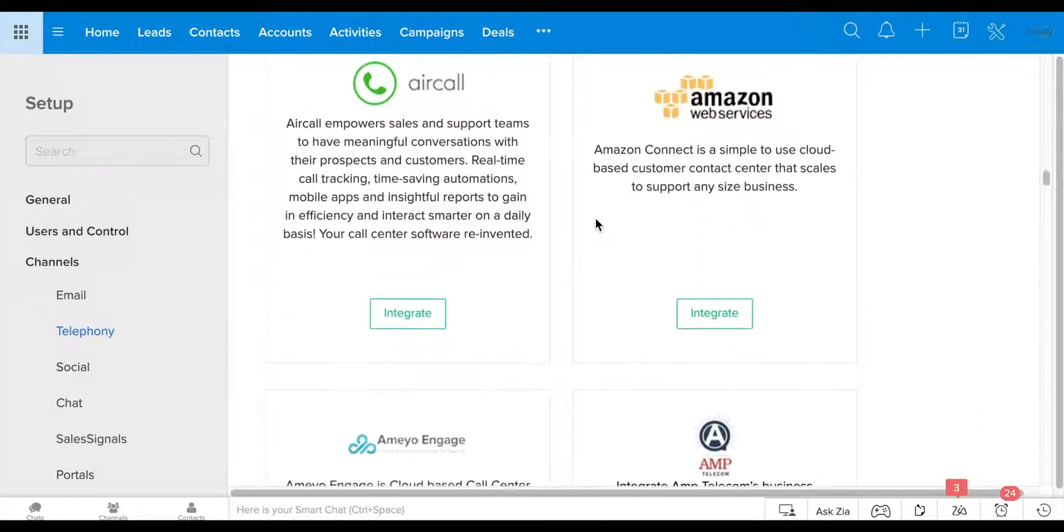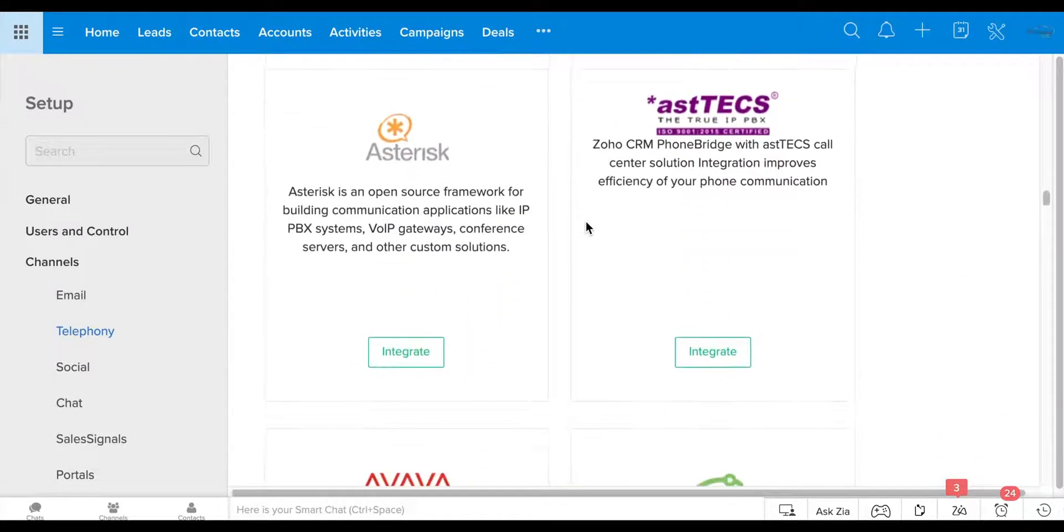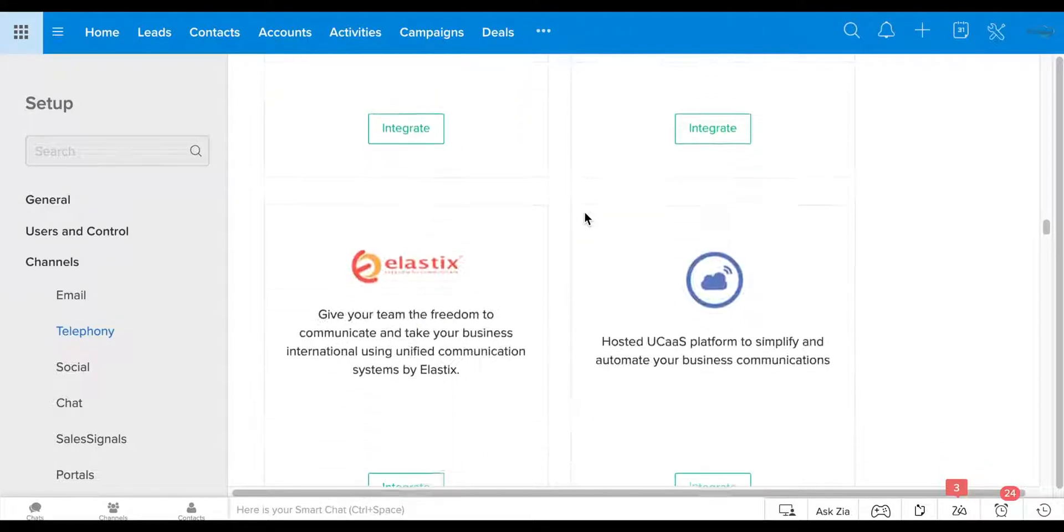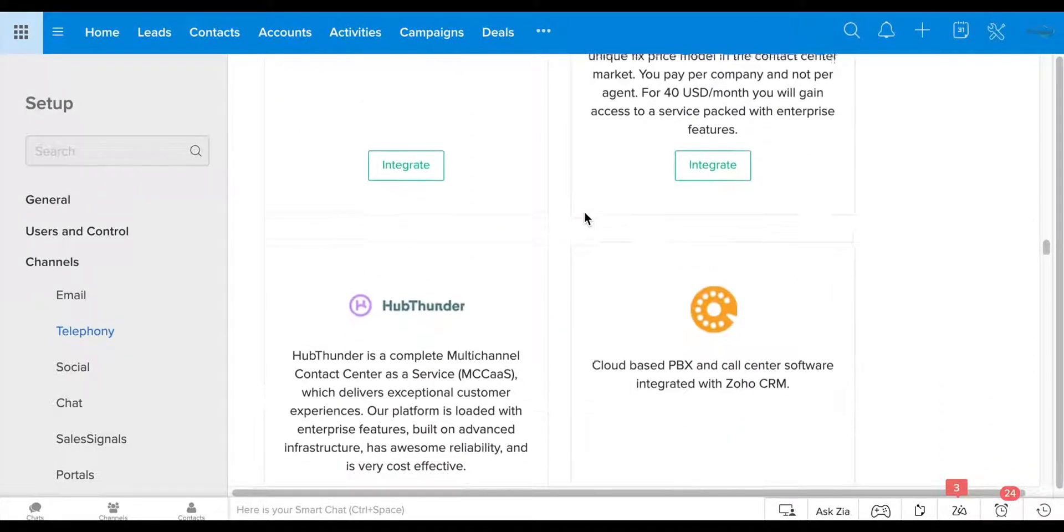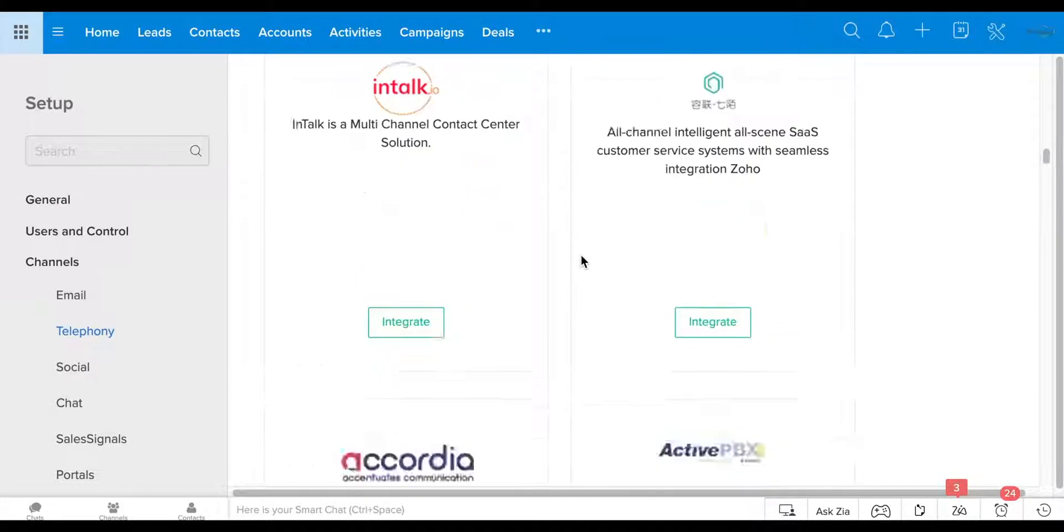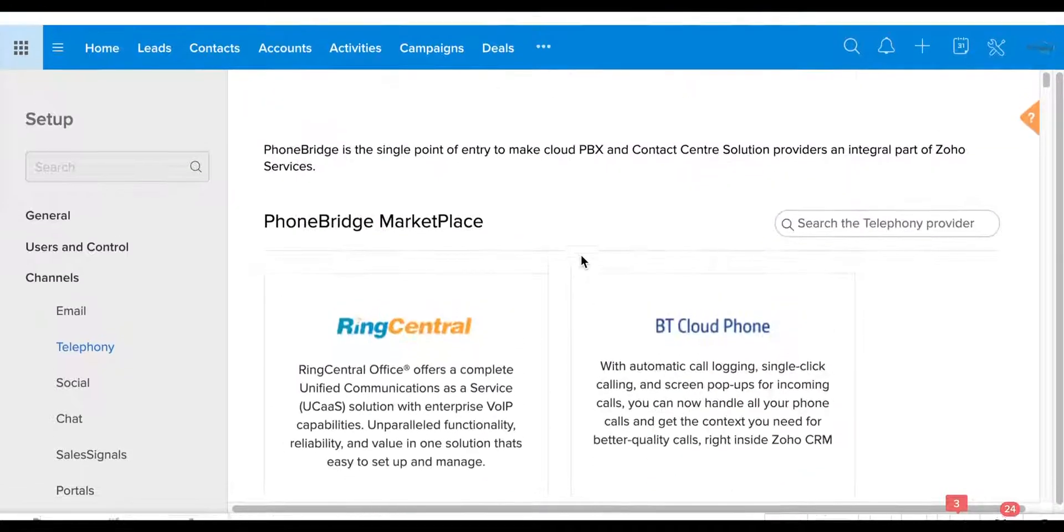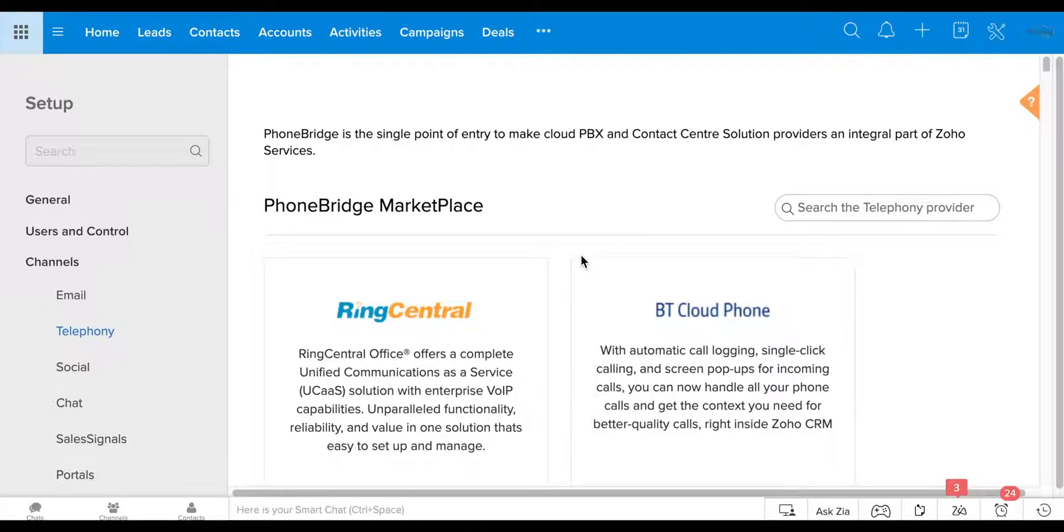You can either call your PBX service and ask them, put in a request for them to partner with Zoho, or you can contact Zoho and see if there's something in the pipeline for them to have a third party relationship with your PBX provider.